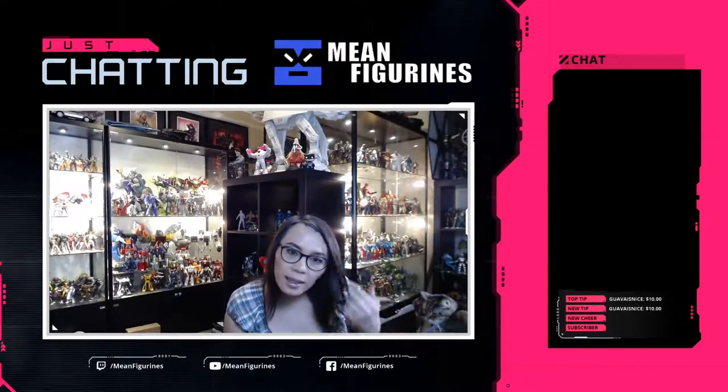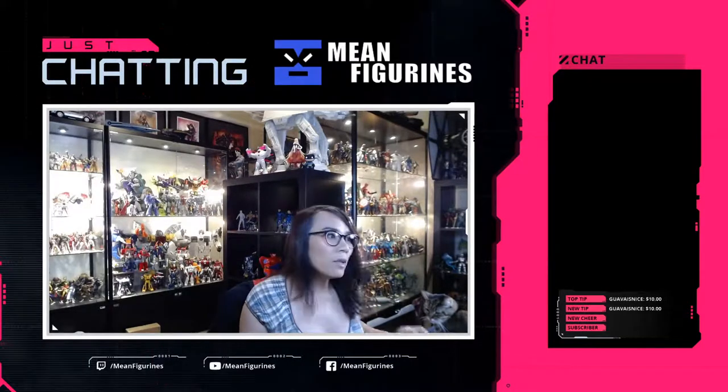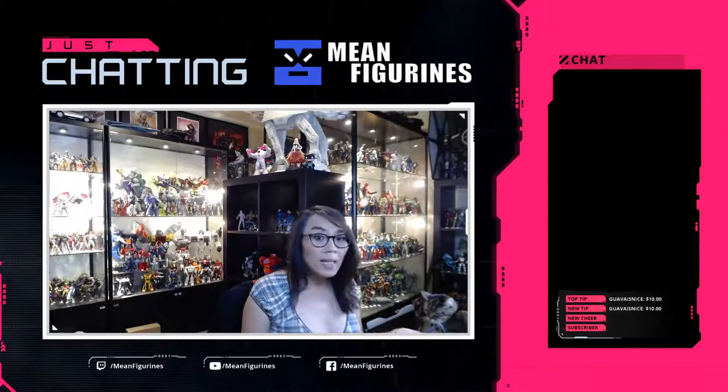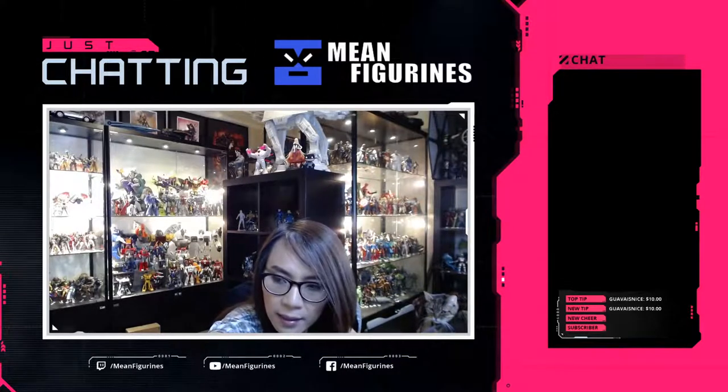It was a little funny today. Anyways, so yeah. So today we're going to do some more comic book. Hopefully finish it up. Finish up the last scene tonight.